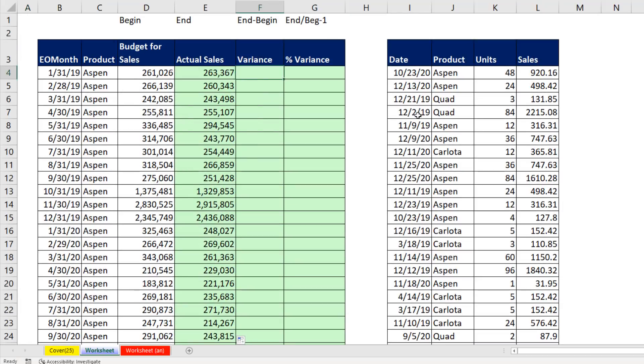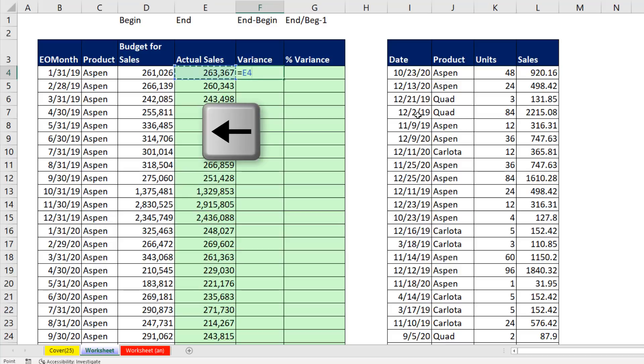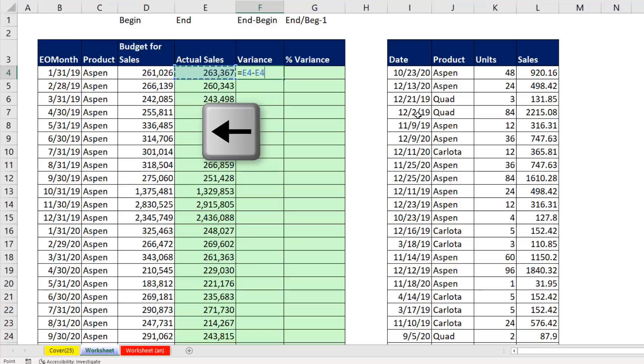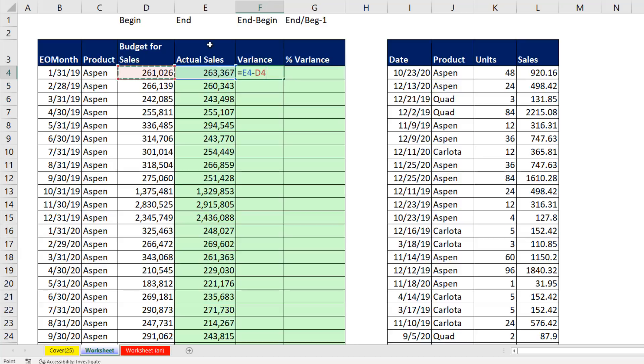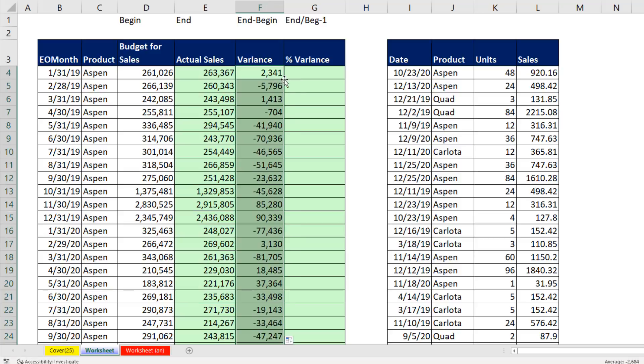Now we can calculate our variance. Equal sign, left arrow. That's the actual amount of the sales. Minus, left arrow, left arrow. That's how much we budgeted for. In this case, it'll be positive because the sales were greater than the budgeted sales. Control Enter. And double click and send it down.